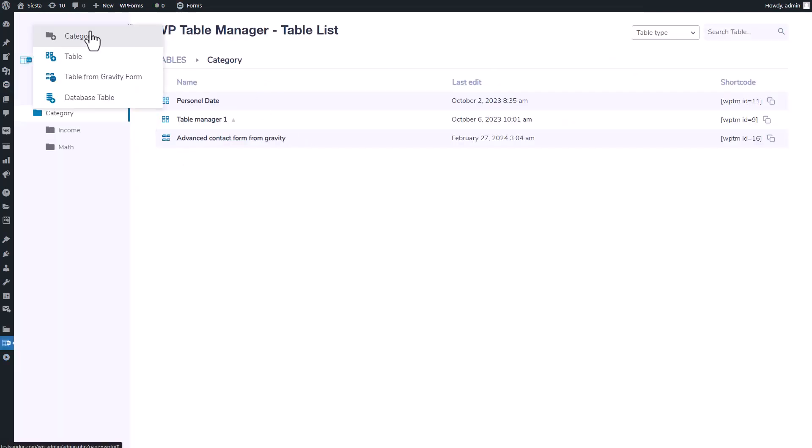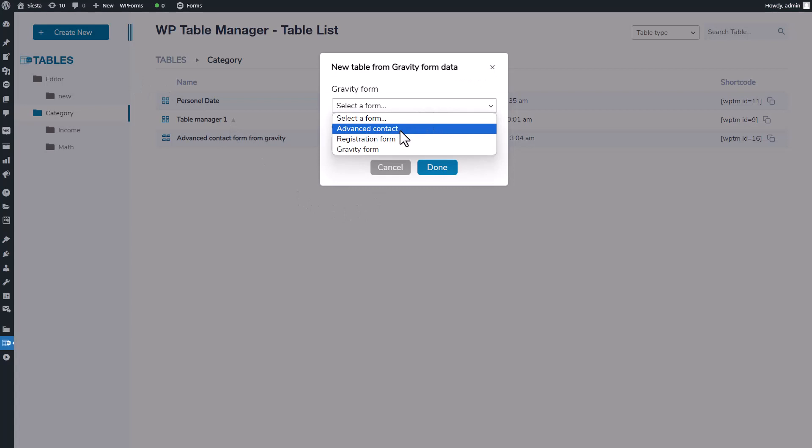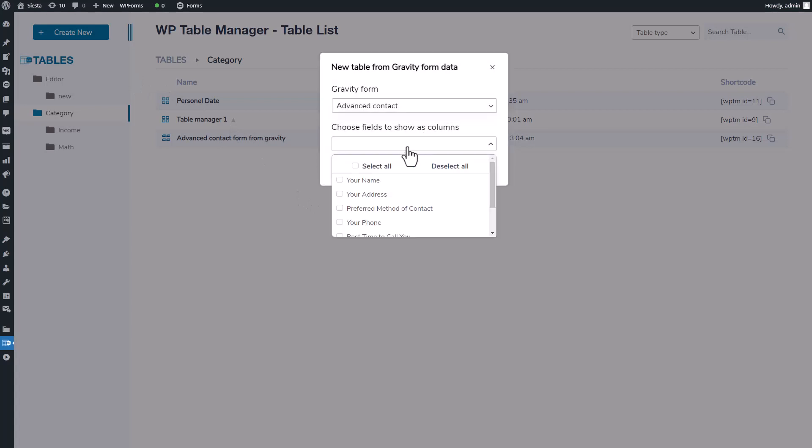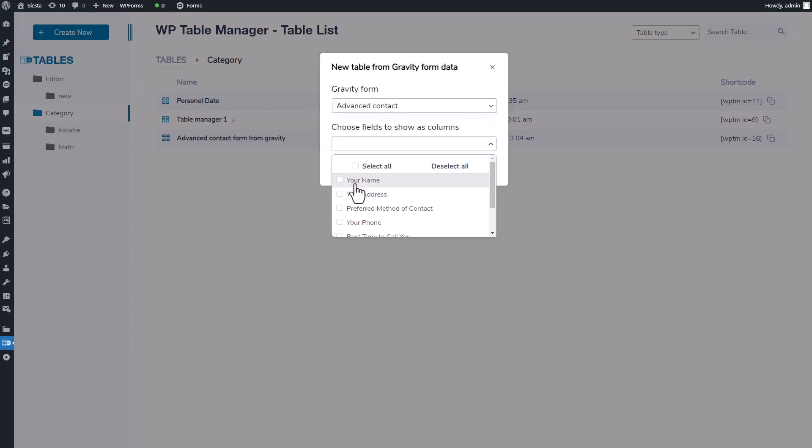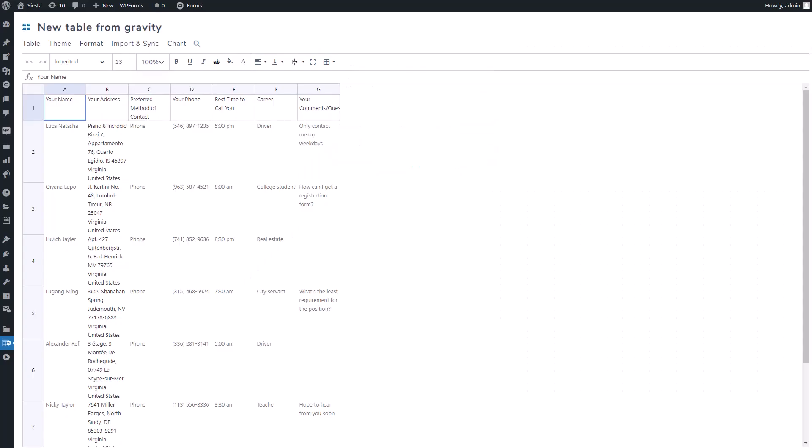Head to the Table Manager plugin and click Create New Table. You'll see an option to create one from your Gravity Form. Choose the form with the entries you want. In the Show Fields as Columns section, all your entry info will be listed, allowing you to create a table with it. Your table created from your Gravity Form entries will look like this.